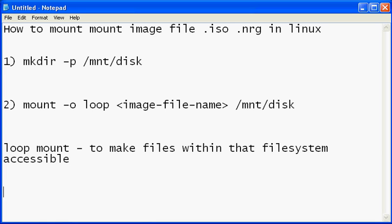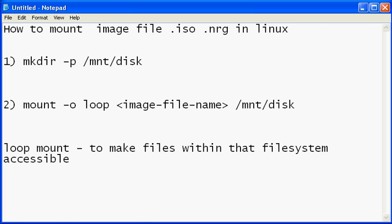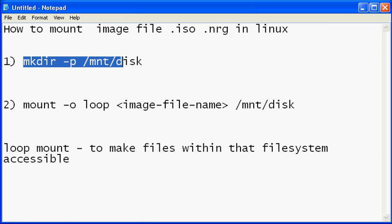Hello and welcome friends. Today I will show you how to mount your ISO image or your .nrg image into your Linux system. The first step is to create a mount point.